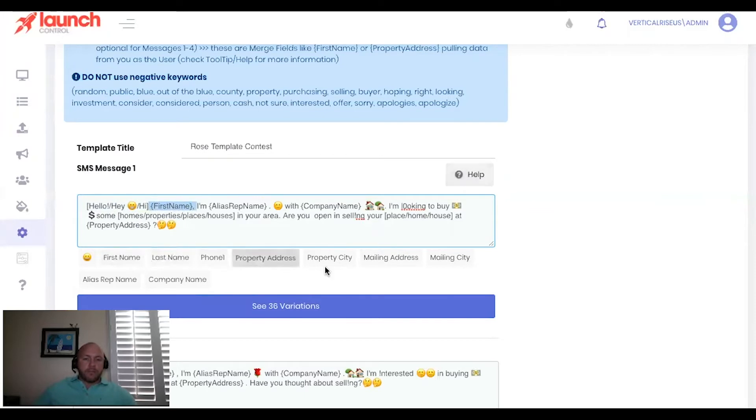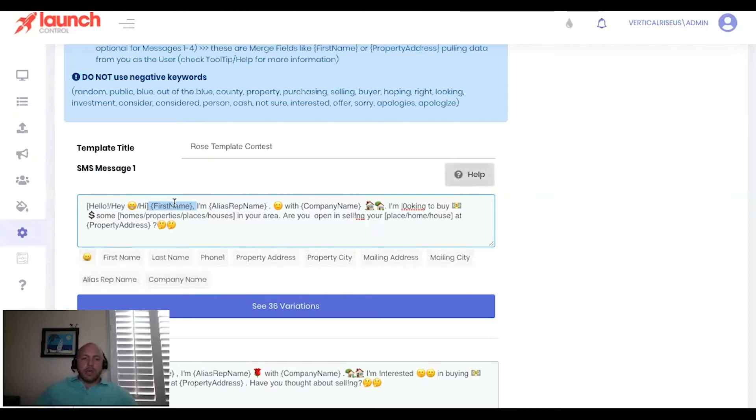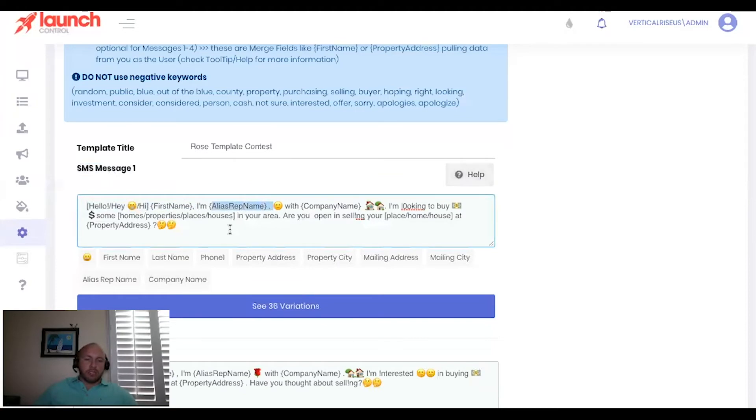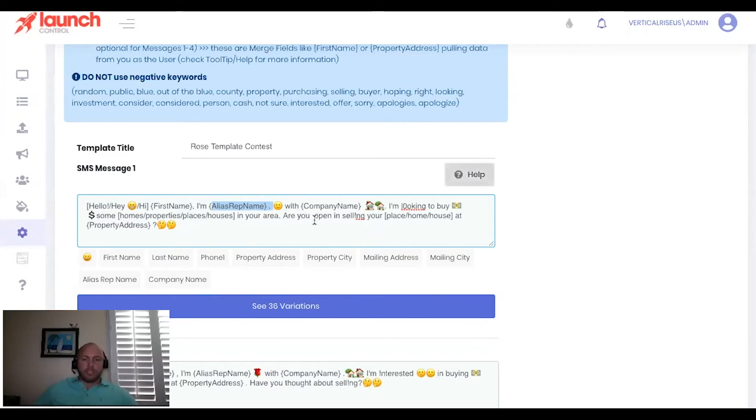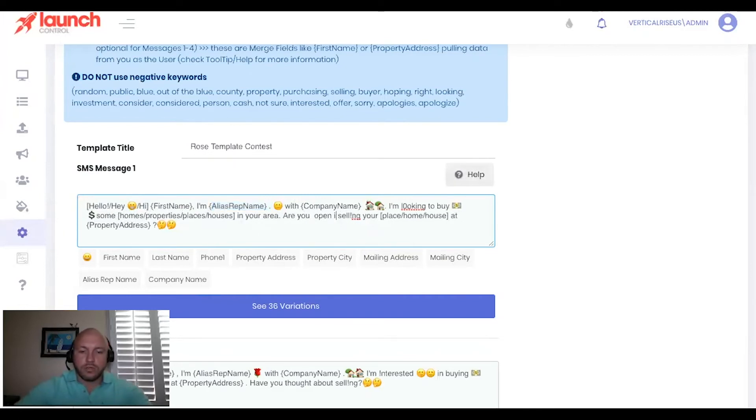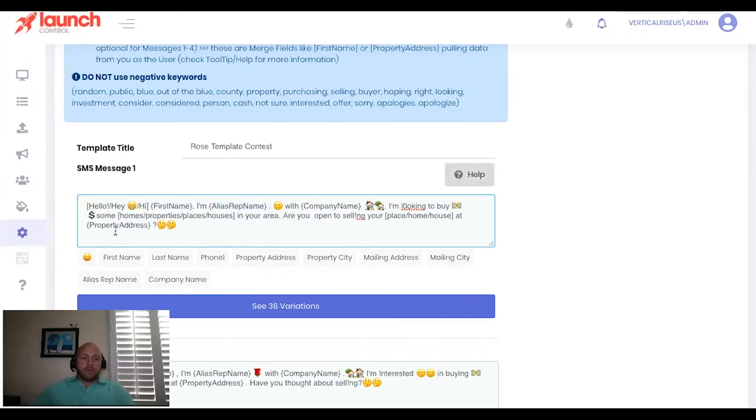The next key feature that you'll see is the first name bracket. And there are buttons down here for you to integrate those different things like first name, last name, phone, alias, rep name, you can put emojis. But what this does is this is going to take whatever the contact is. So if the first contact that you're messaging, if their first name is William, then your message could say hello, William, I'm and then you'll have the next feature, which is alias rep name, and it'll say john or rose or whoever your alias rep name is with company name, ABC properties. I'm looking to buy. And then it's got some dollar signs and cash, some and then here's another spinner token, homes, properties, places or houses. So it's going to alternate through those in your area. Are you open in selling and we're going to change that to selling your place, home house at property address, with a little question mark and a guy who's kind of thinking, right.